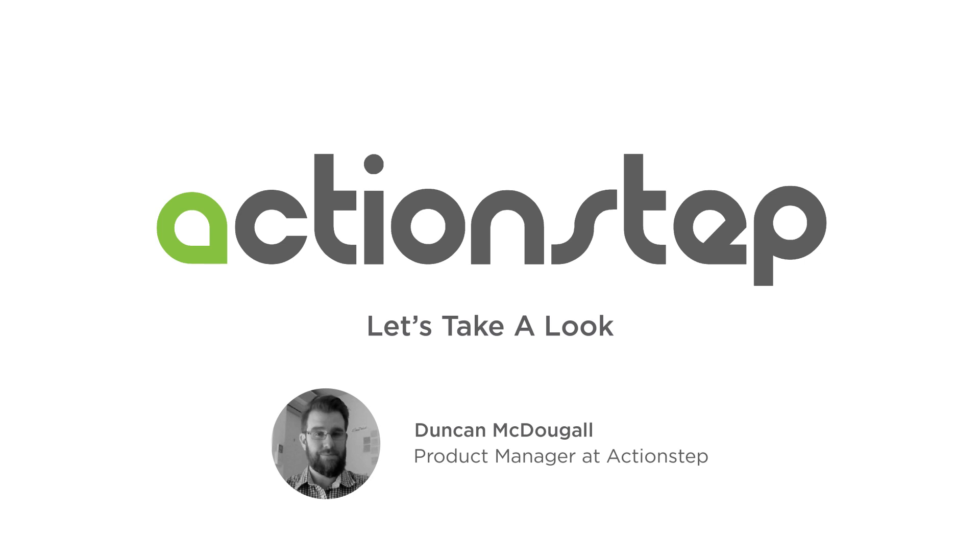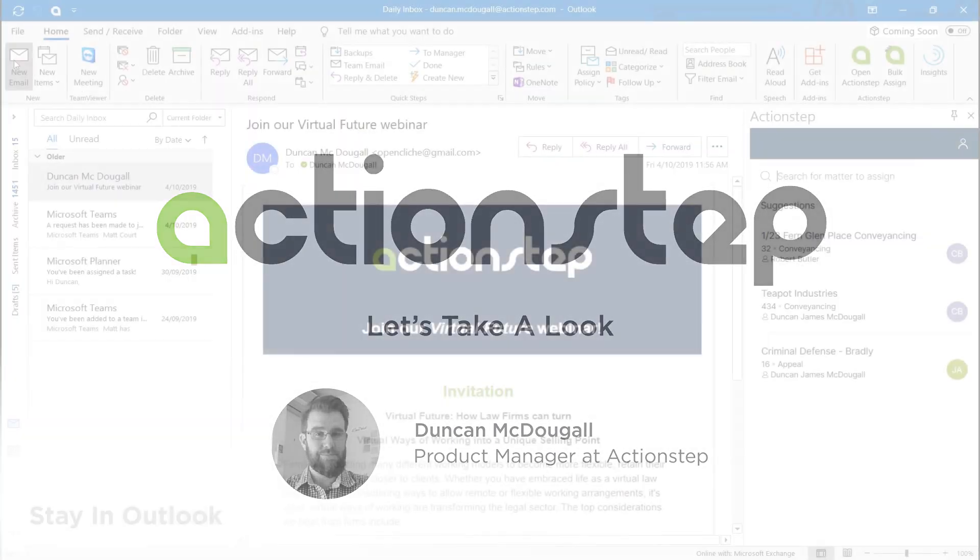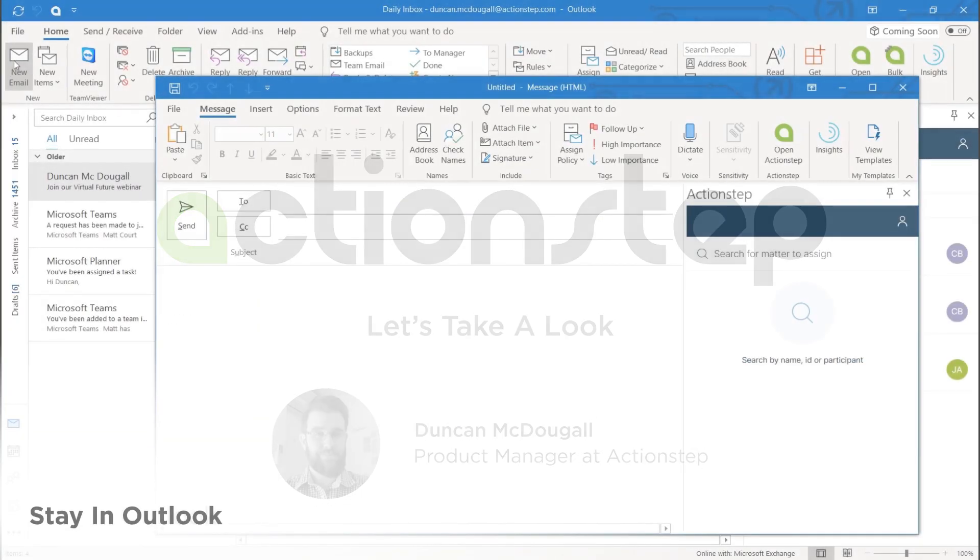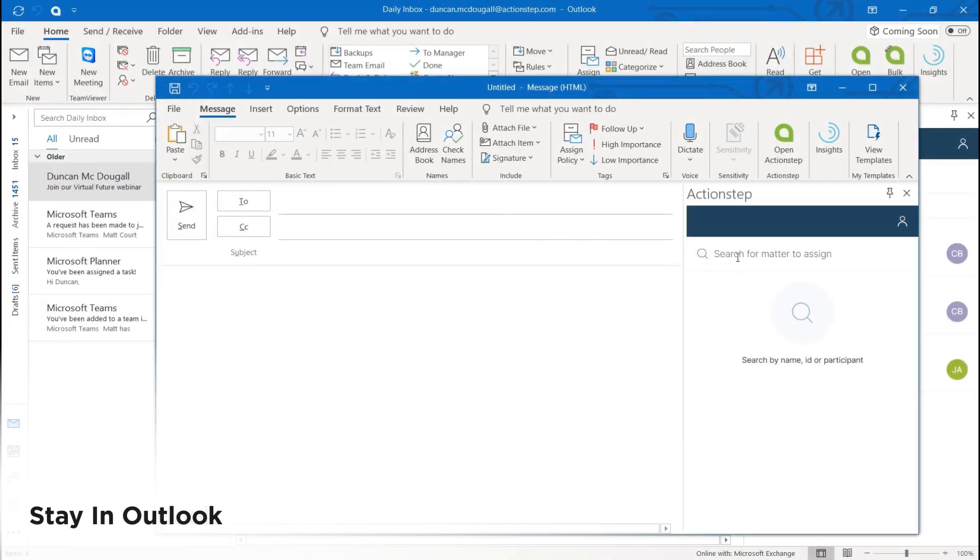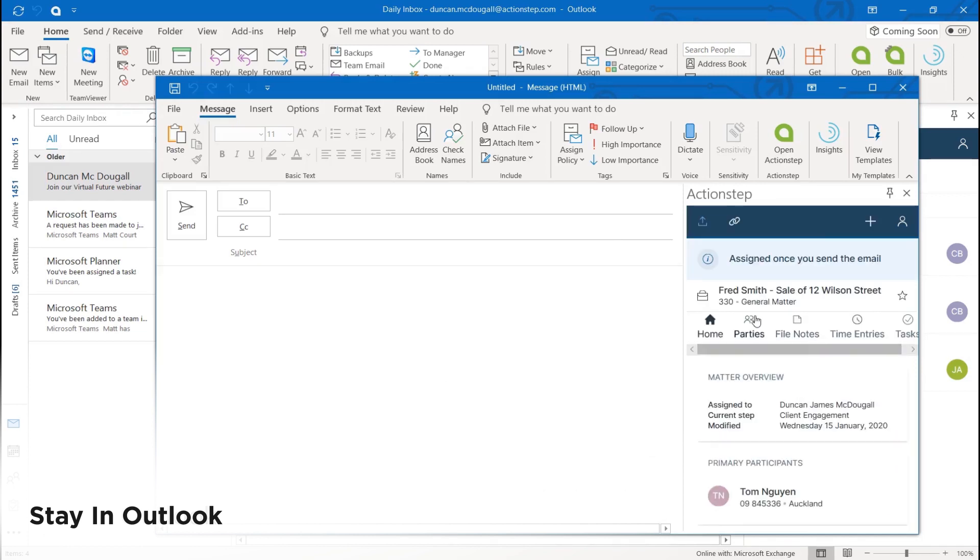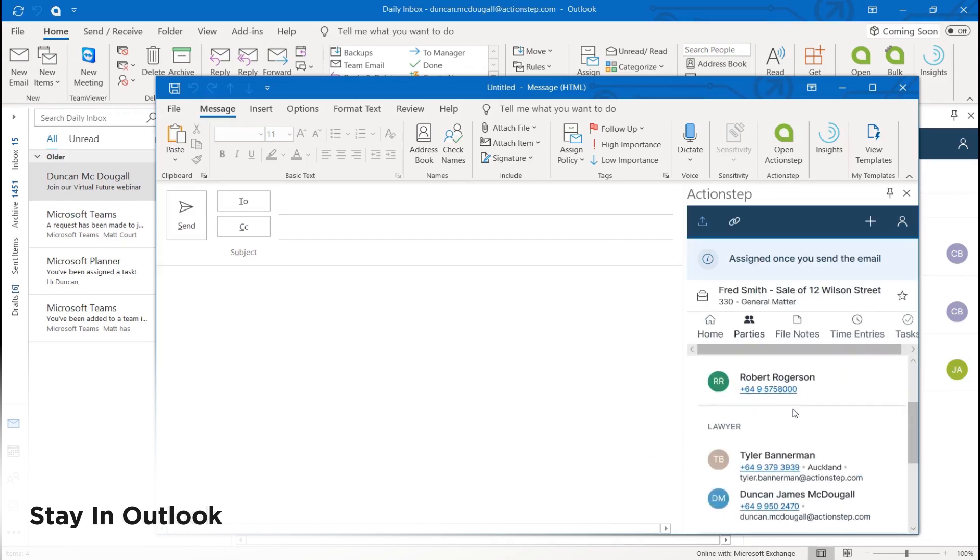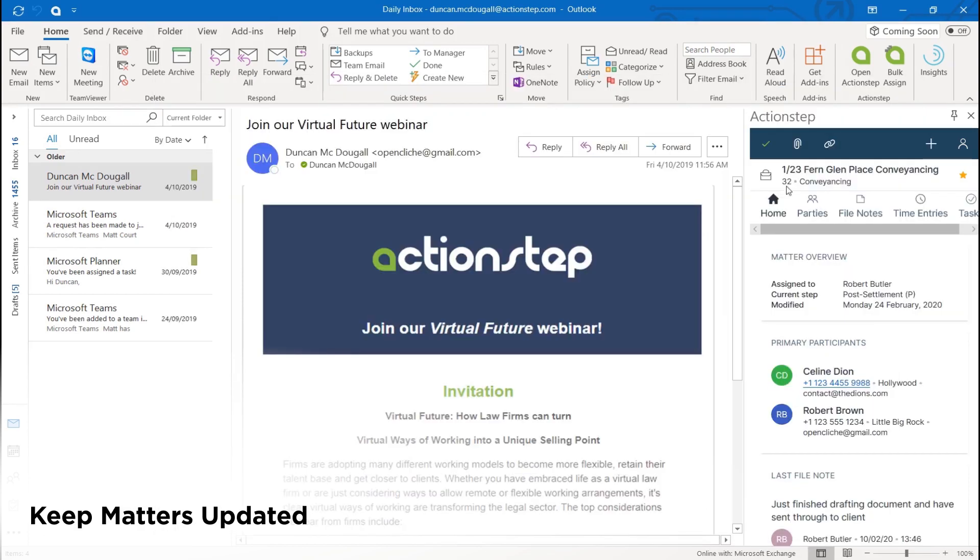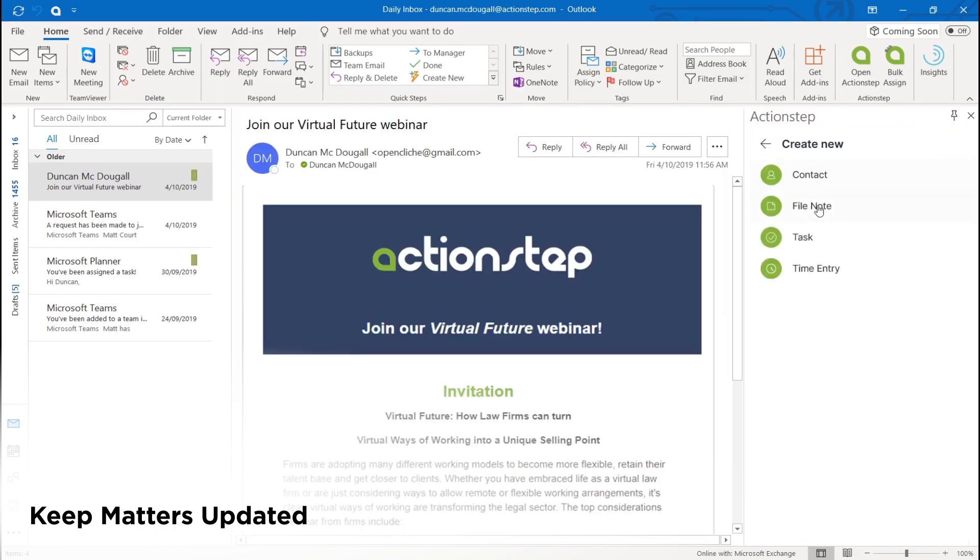ActionStep's Outlook add-in for Office 365 gives you a comprehensive set of matter and client management tools right in Outlook. Staying in your Outlook, you reference your matters for emails you're composing and you update your matter with information from the emails that you're reading.